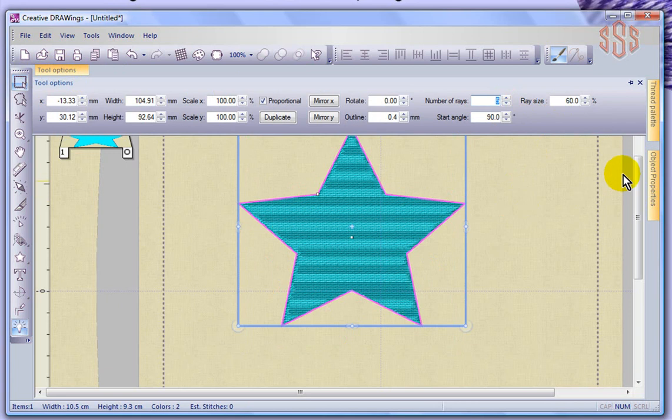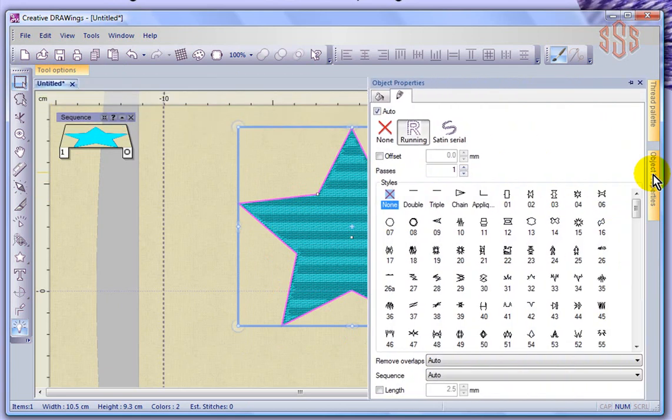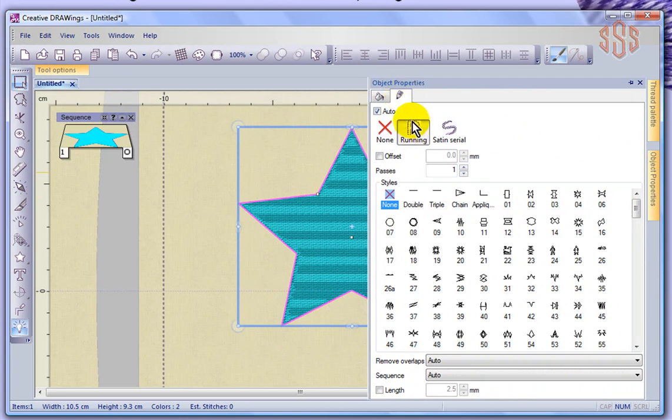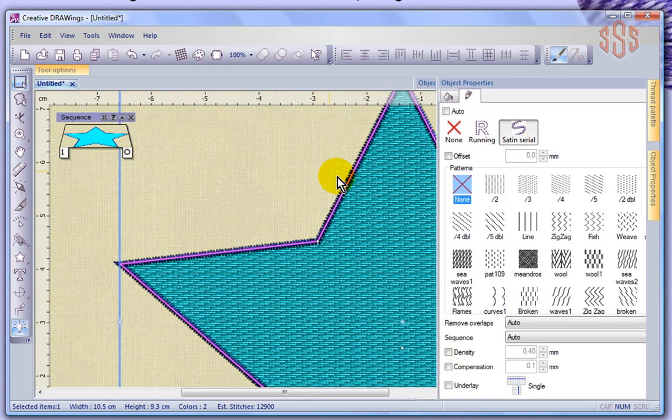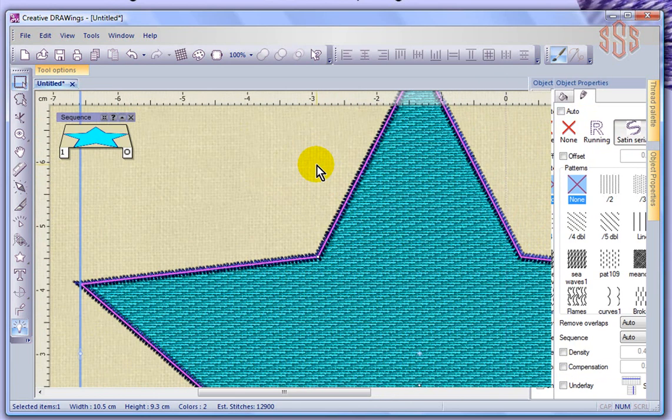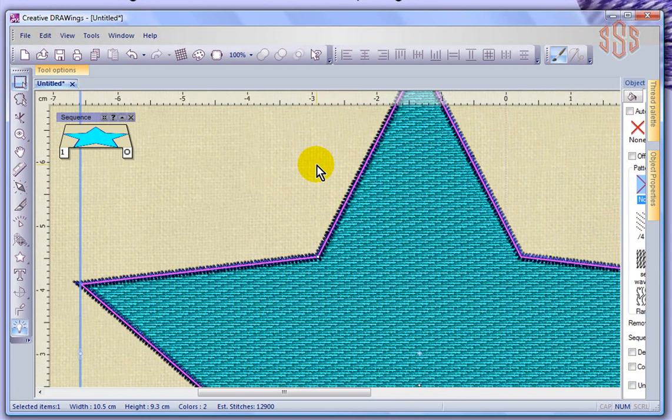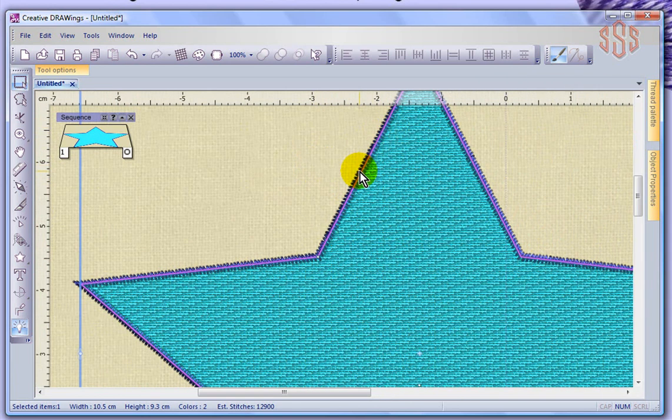Now I'm going to come and open up the Object Properties tab and look at the pen or the outline settings. Right now that's set as a run stitch, and I'm just going to convert that to be a satin cereal. And you can see right away if I was to zoom in on that, that that has now got a satin cereal border.